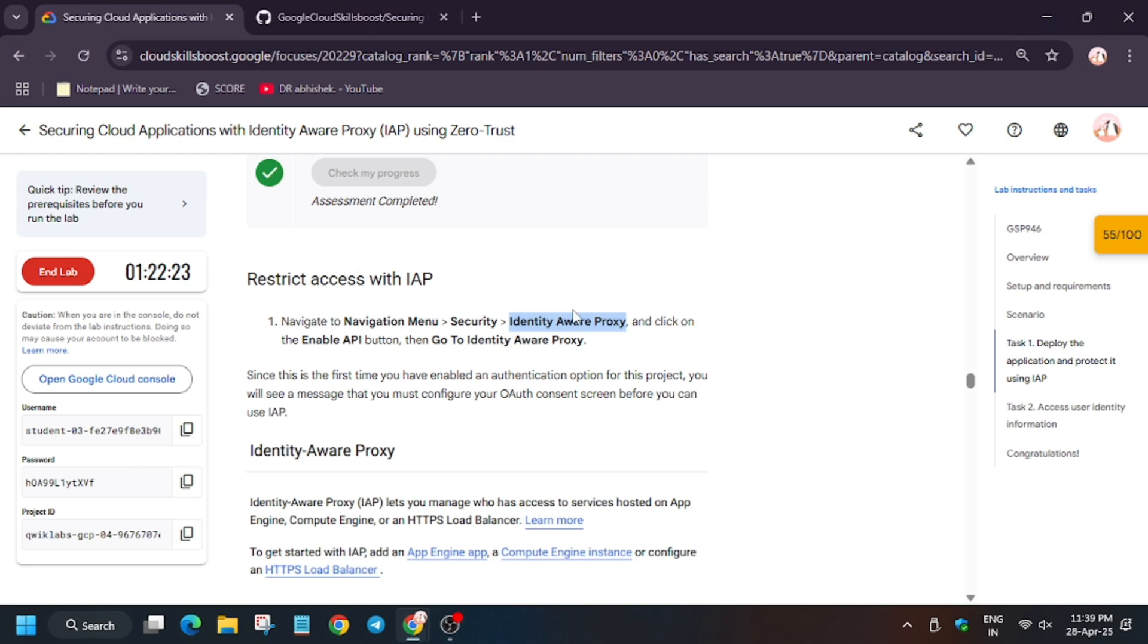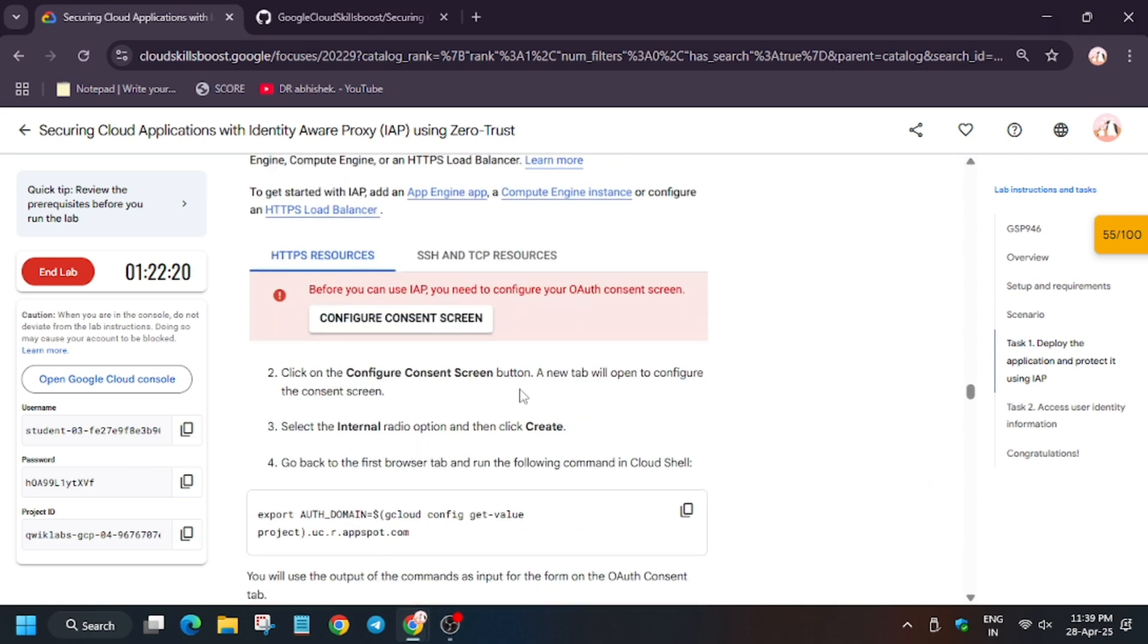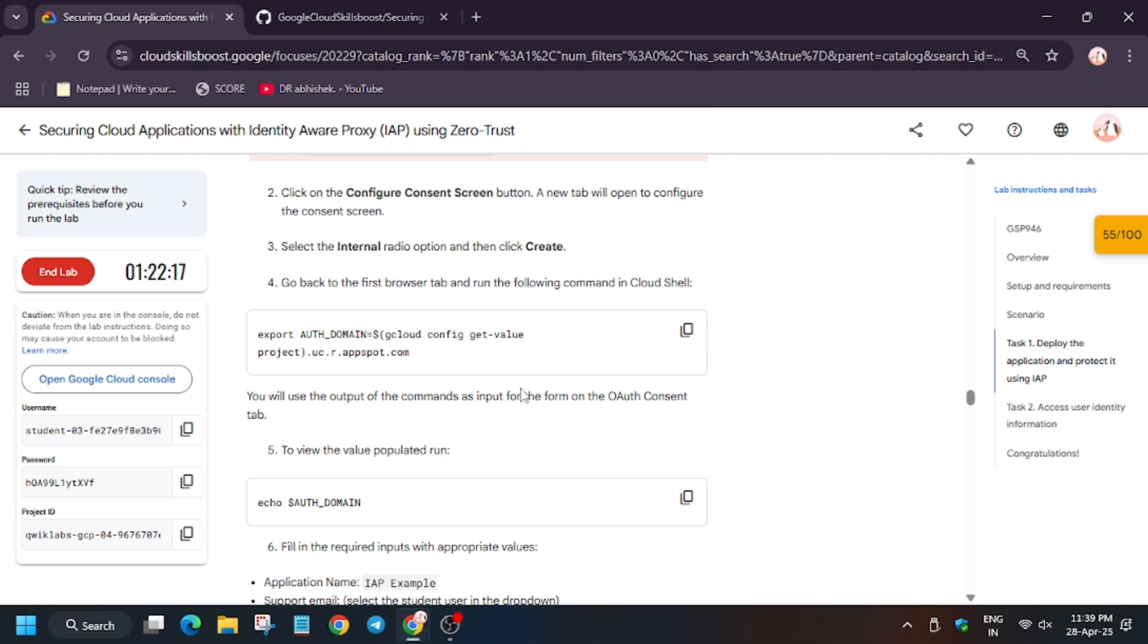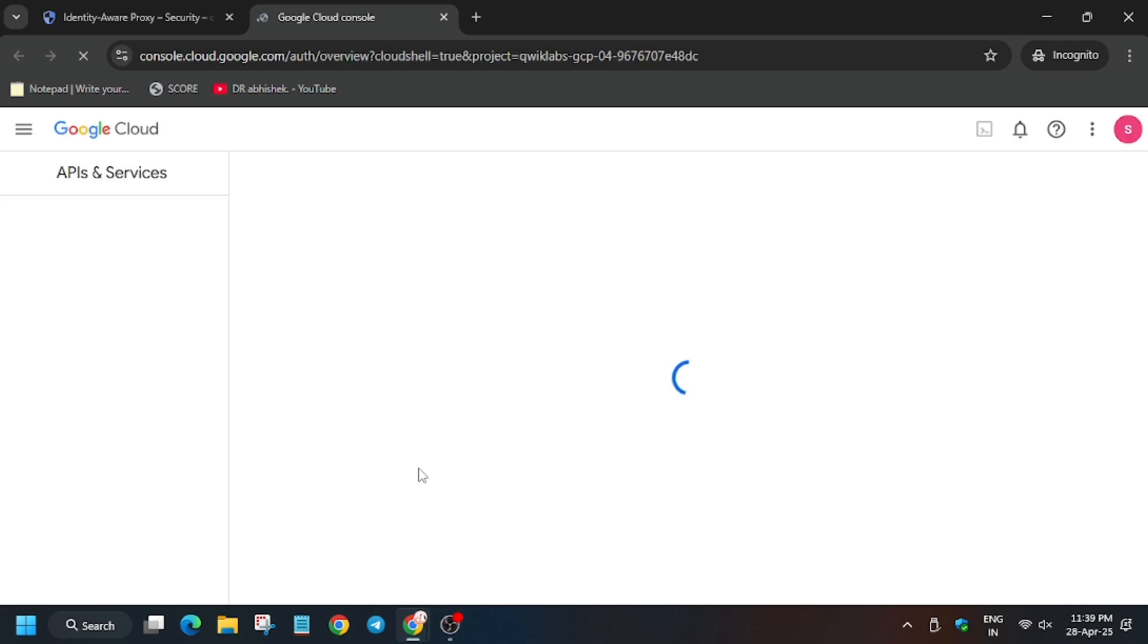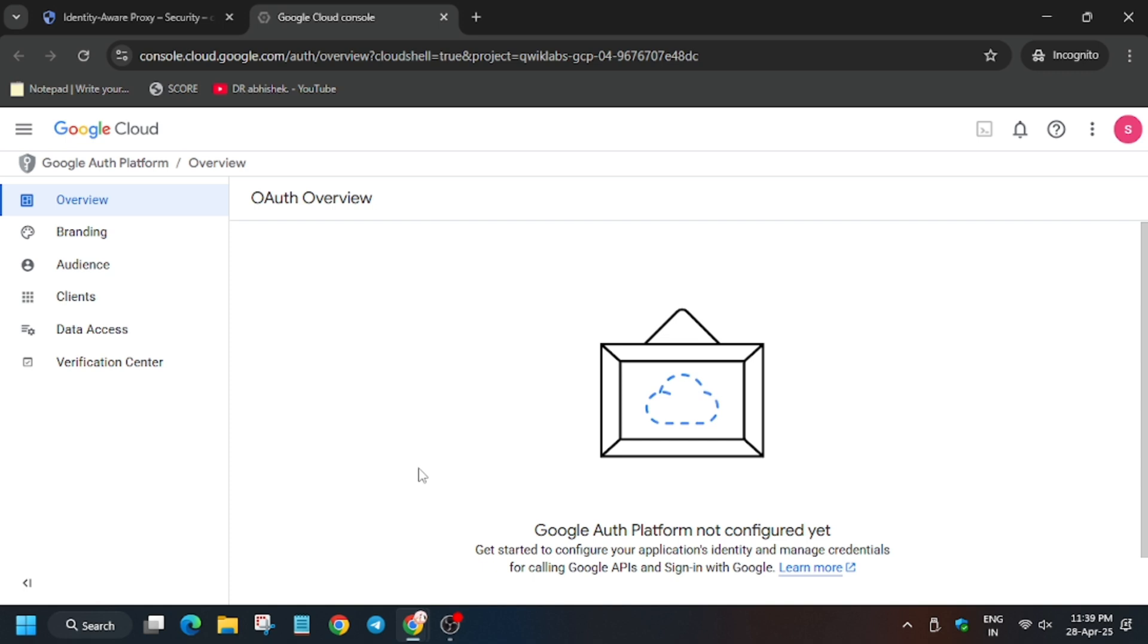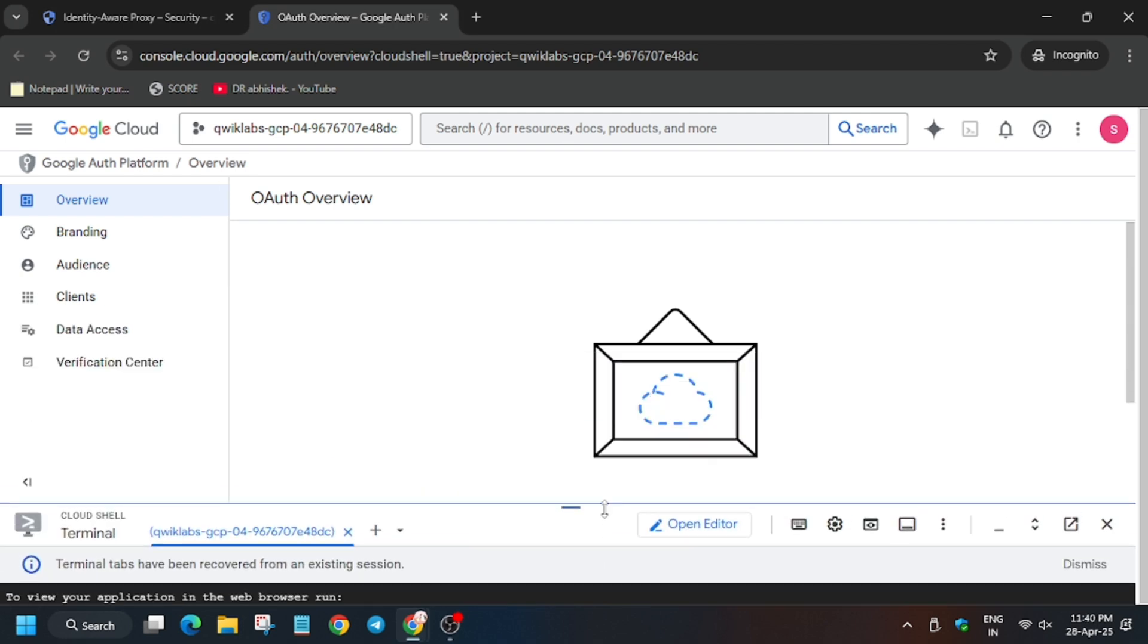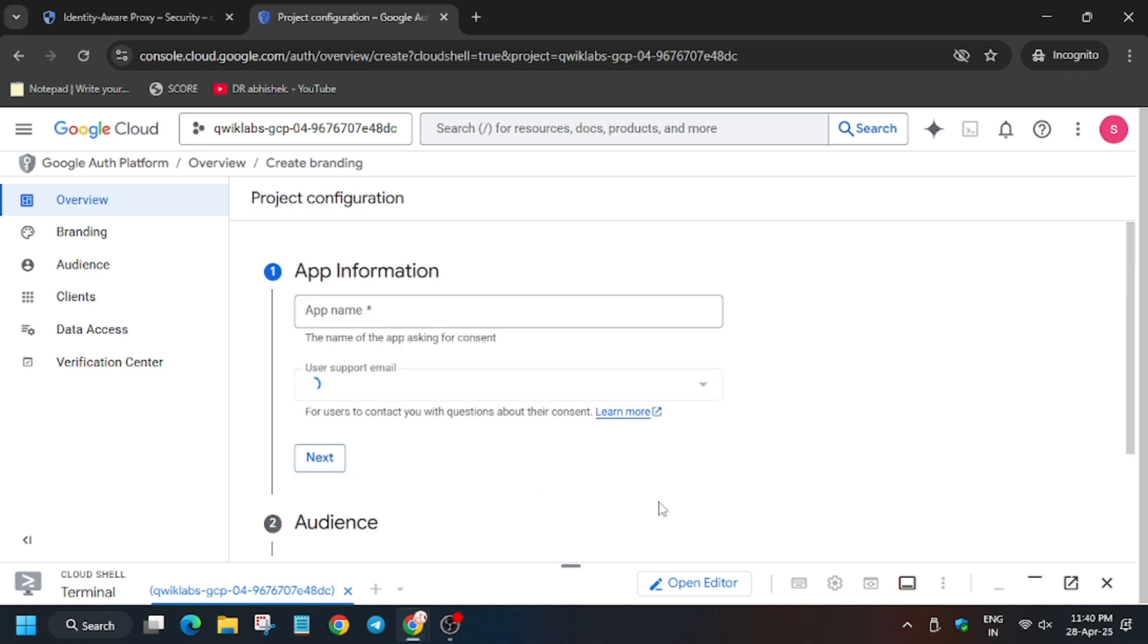Now here we have to configure the consent screen. Basically consent means you can use the user database for that particular app and we will enable the permission. For that, wait for the page to fully load. Here we will authorize the user, basically we will authorize ourselves as a demo. Now from here to get started, basically here we have to enter the app name. For app name you can refer to the cloud shell or just follow the lab instruction manual. You have two options depending on which you want to complete.